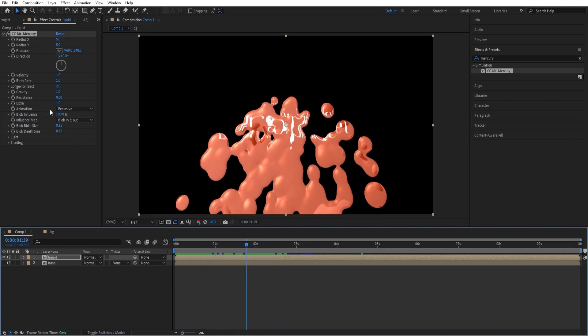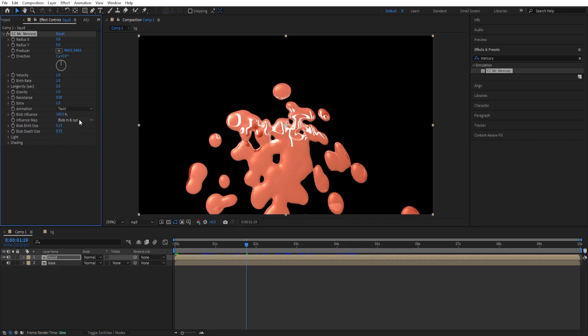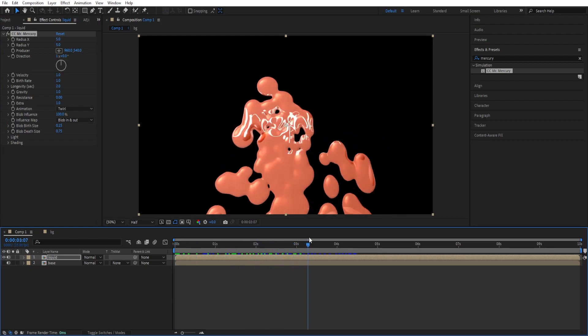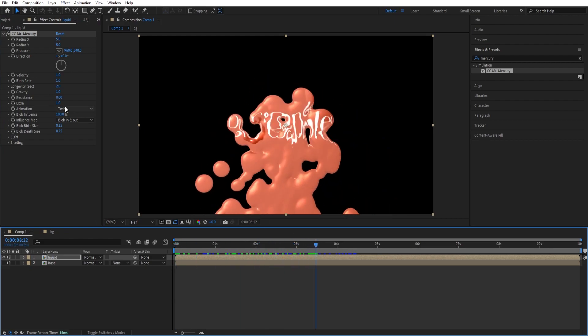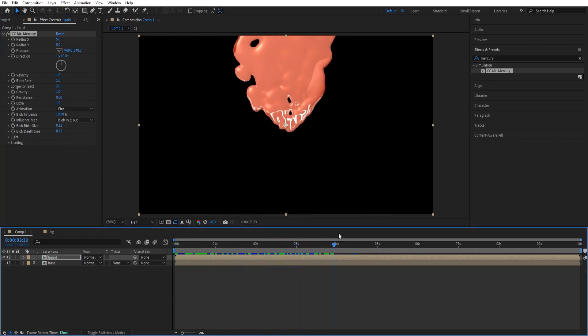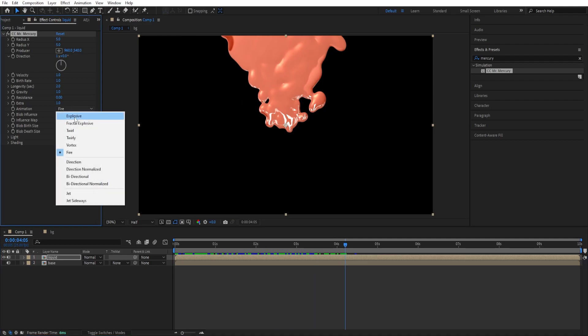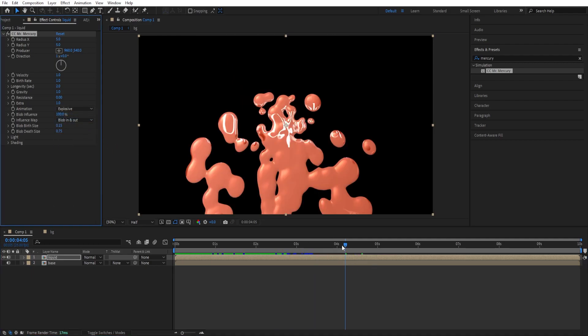We have 'Explosive' here. We can change the preset — we have 'Thrill', if we check this one out we can make a thrill. We have 'Fire'. But we'll stick with Explosive.